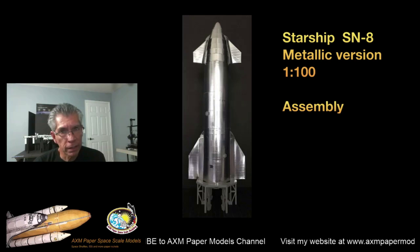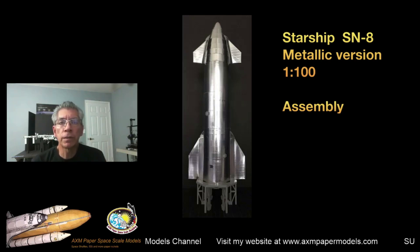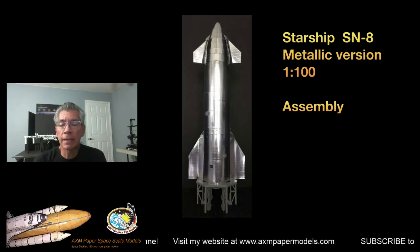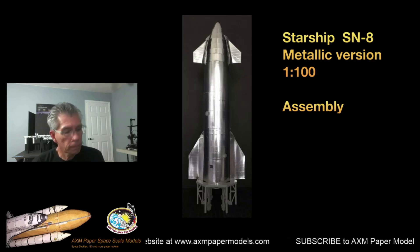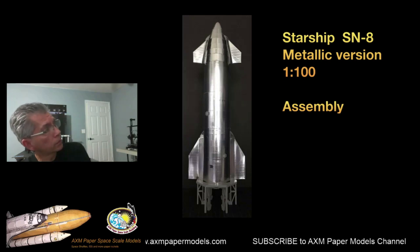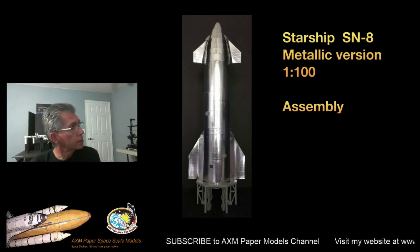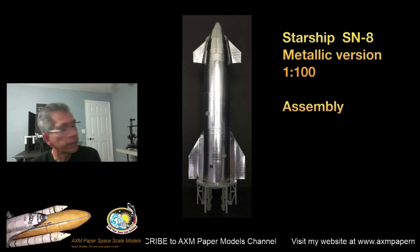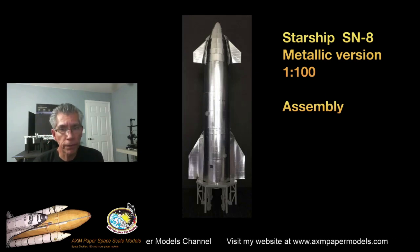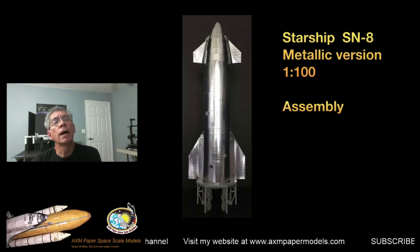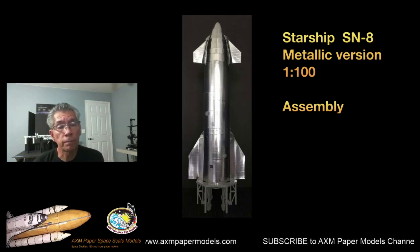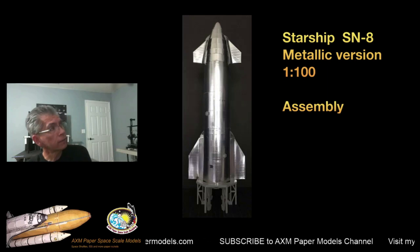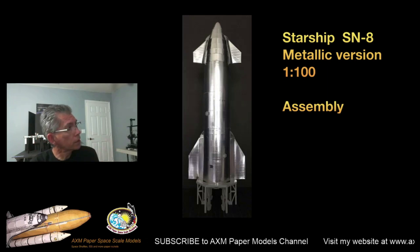Today, I'm presenting the tutorial videos to assemble the Starship SN-8 metallic version paper model. And here it is. You can see a beautiful model at 100th scale, the same as the MK1 that I presented a few months ago. You can see in my playlist all the assembly videos for the MK1, which is actually the same vehicle, but with little differences on the exterior.